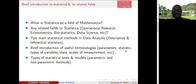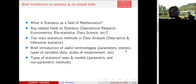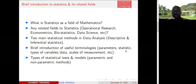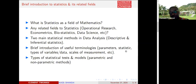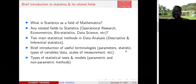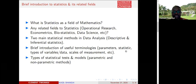We have something called scales of measurement. We have two types of variables — qualitative and quantitative. If a variable is qualitative or categorical, it can either be a nominal variable or an ordinal variable. We have four scales of measurement that every single variable can fit into: nominal, ordinal, interval, and ratio. Qualitative variables will either be nominal or ordinal, and quantitative variables will either be interval or ratio.